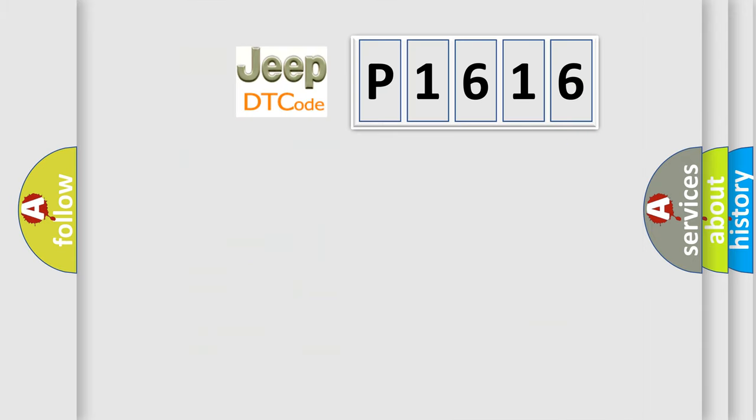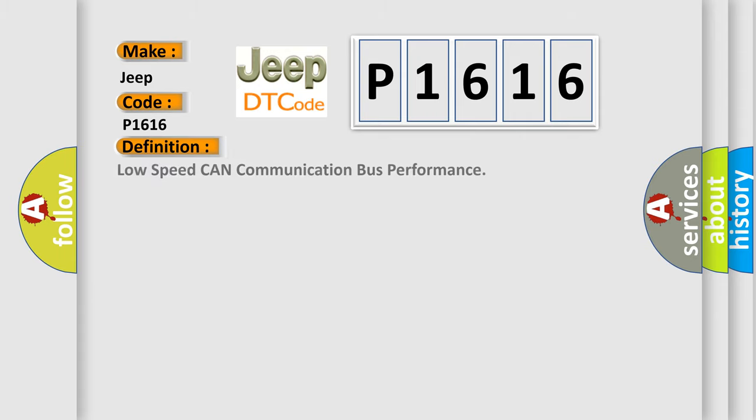So, what does the diagnostic trouble code P1616 interpret specifically for car manufacturers? The basic definition is Low-speed CAN communication bus performance.